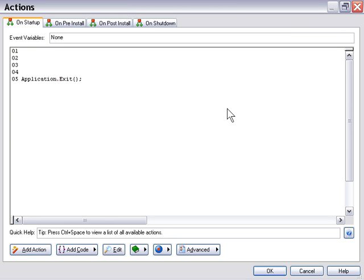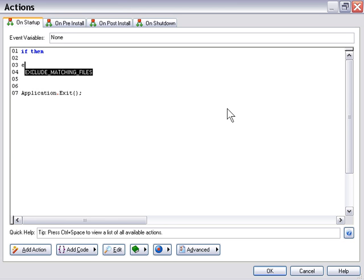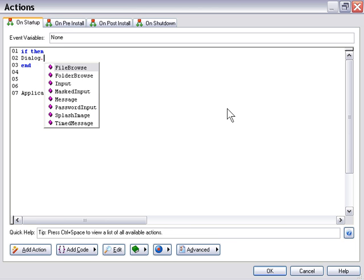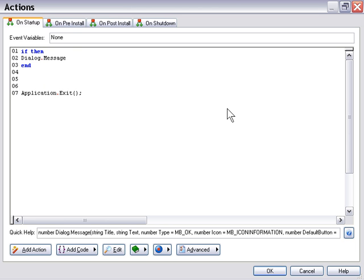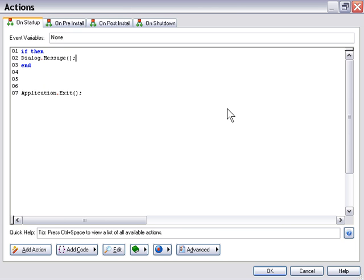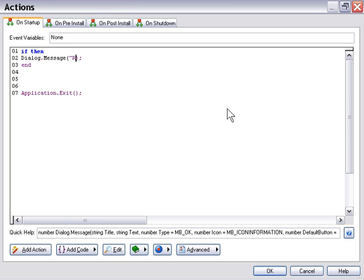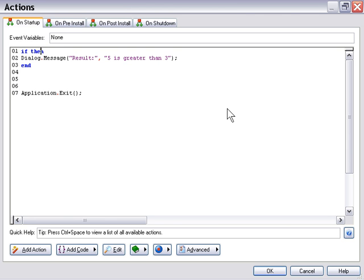So let's start by typing in an if statement. We've already looked at this, we'll just create something basic. We'll compare it to the examples we've been looking at already. So we'll say if 5 is greater than 3. There's our if statement. It's going to test to see if 5 is greater than 3 and if so it's going to give us a dialogue message.